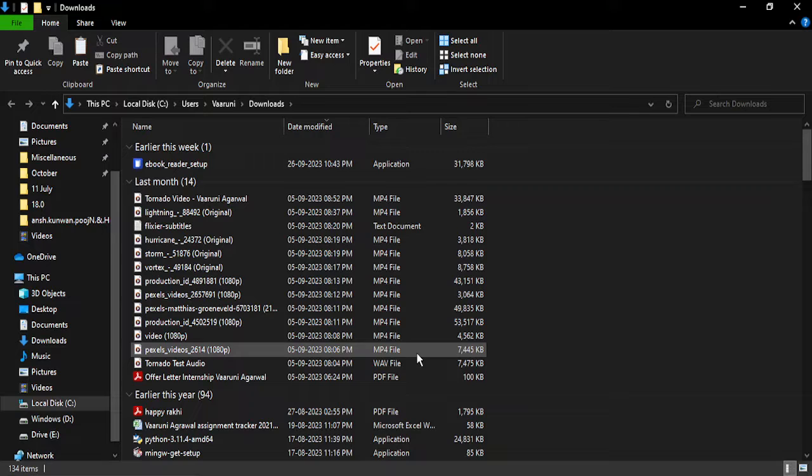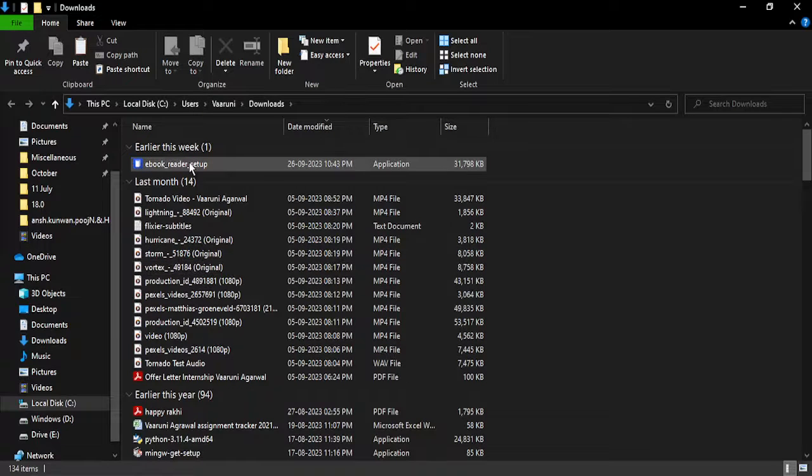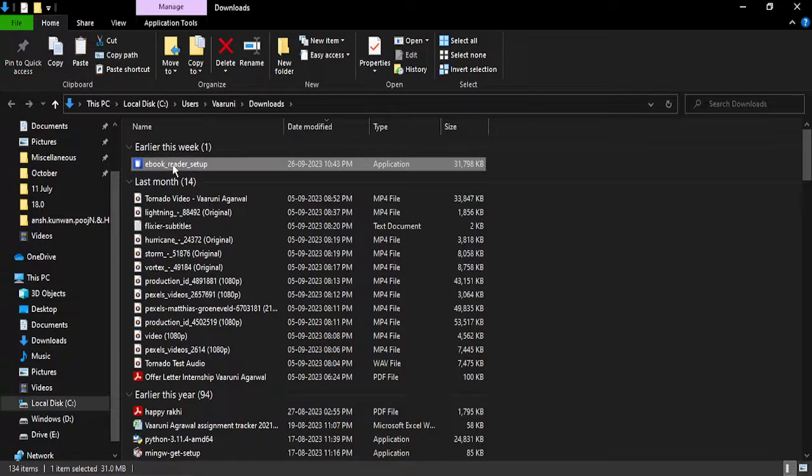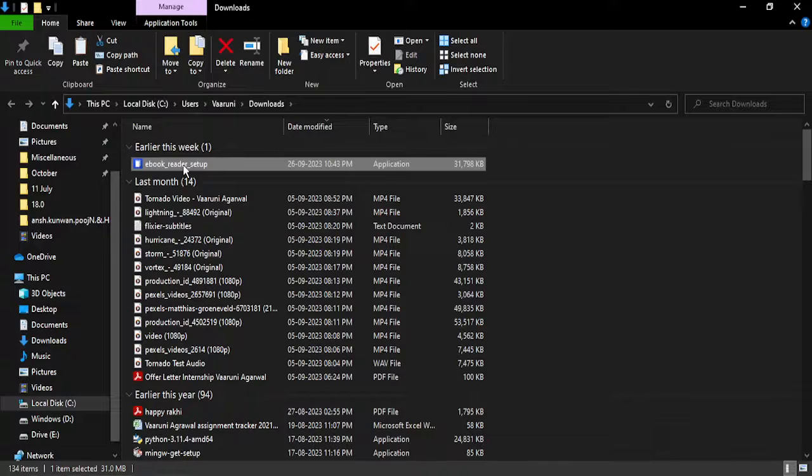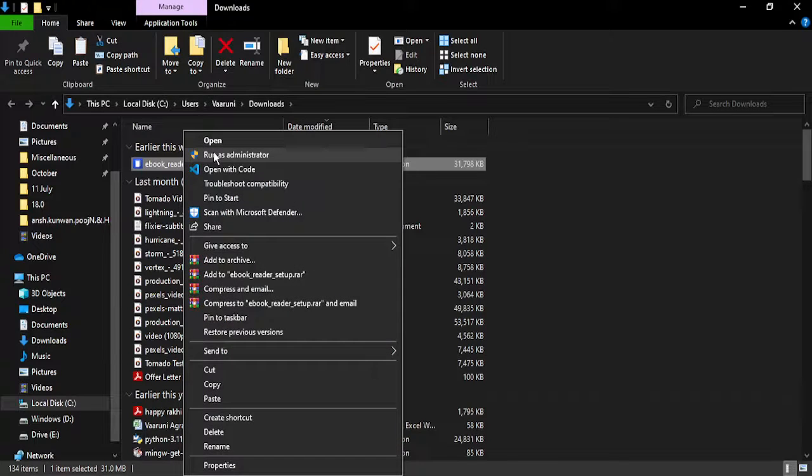And once I'm here, so this is the installer that I want to run. What I do is just right click over here and click on run as administrator. If it asks for permission just click on yes.